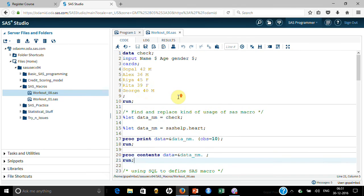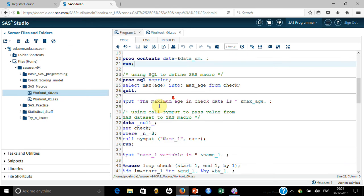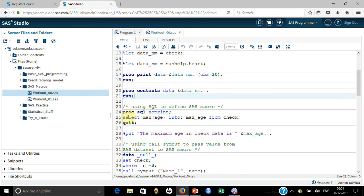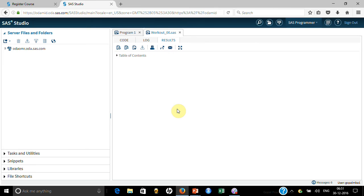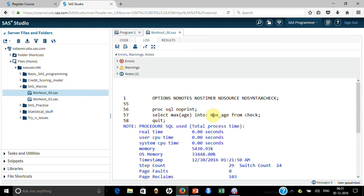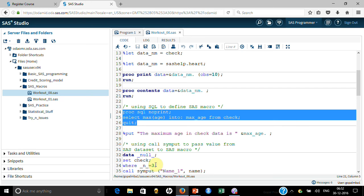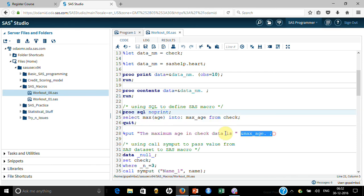Here I created the 'check' dataset and the maximum age in it is 45. Now in PROC SQL with NOPRINT, I use SELECT MAX(age) INTO :max_age FROM check — it calculates the maximum age and stores it into the macro variable. When I run it, it creates a SAS macro by the name 'max_age'. To see its value, you can use %PUT &max_age. — it will produce output in the log window.